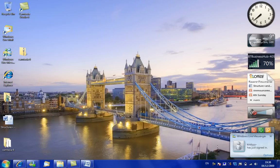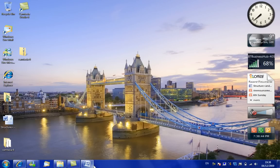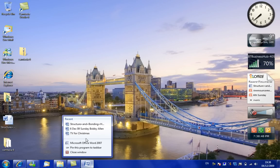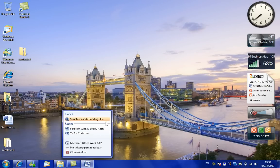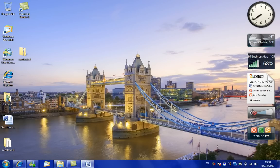They've sort of just neatened up the taskbar on Windows 7 because the tabs don't have any words on them — they're just blocks, and you can move them about. From here, if you want something to stay, you can pin it up there so it'll always stay there, or you can close the window.